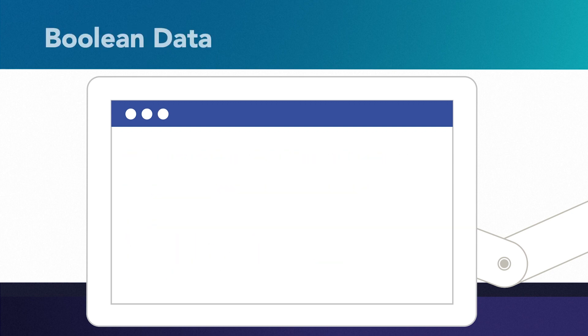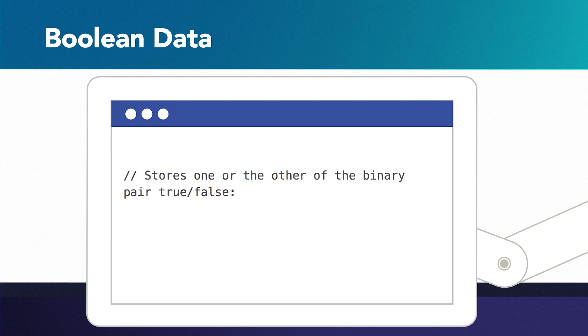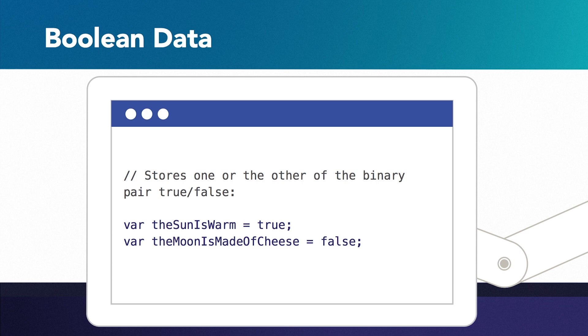The Boolean data type handles the binary true-false. To store a Boolean data type in the variable, type in true or false without quotation marks. These are JavaScript commands and will be understood by the browser.